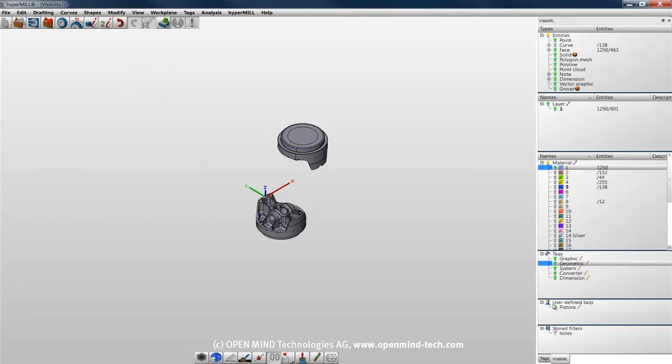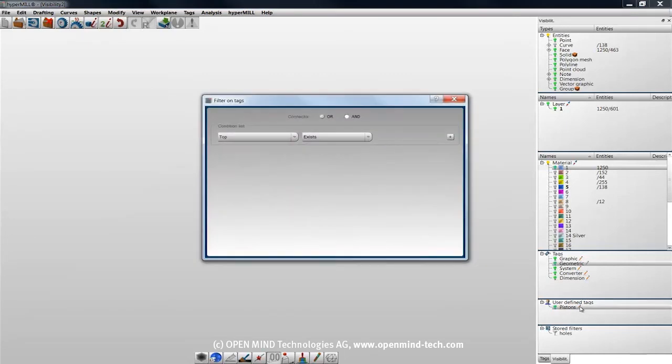Now my Tag category appears in the Visibility tab under User Defined Tags, and I can create a filter based on anything in that category.